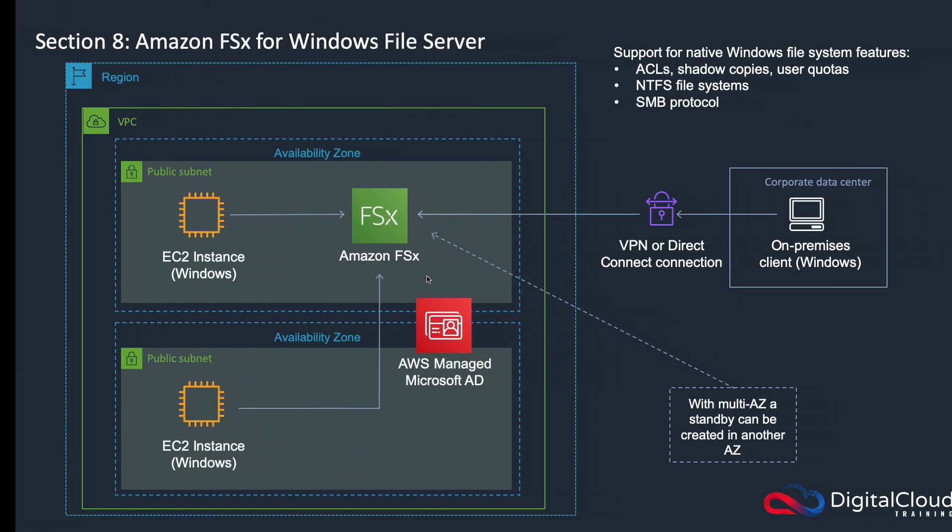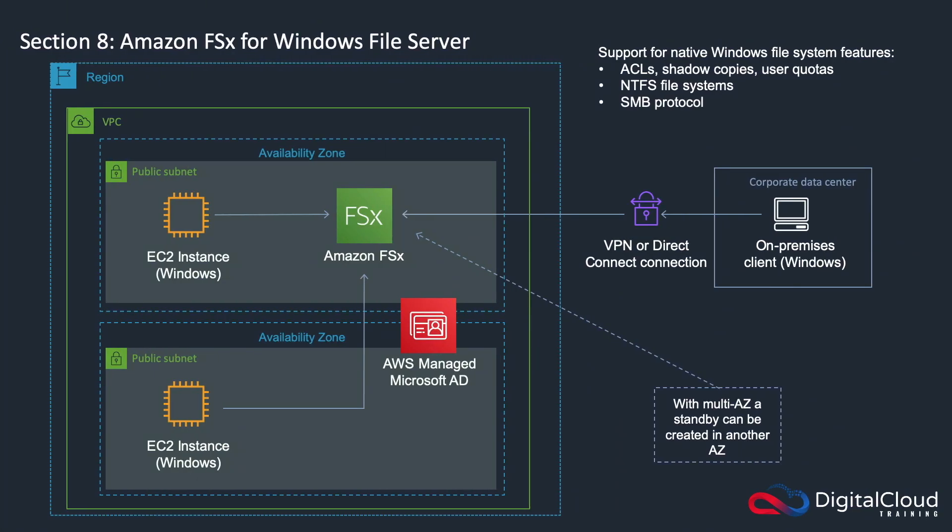Just looking back on the diagram, that's why I'm showing the FSx instance as being within an availability zone or within a subnet. If you want to have your file system available in multiple subnets, then that's going to be the multi-AZ feature, which means it's going to be a standby that gets failed over. But otherwise, the endpoint is going to be within a subnet.